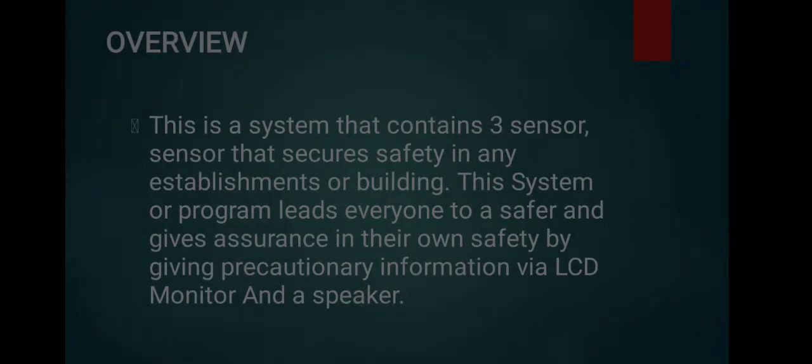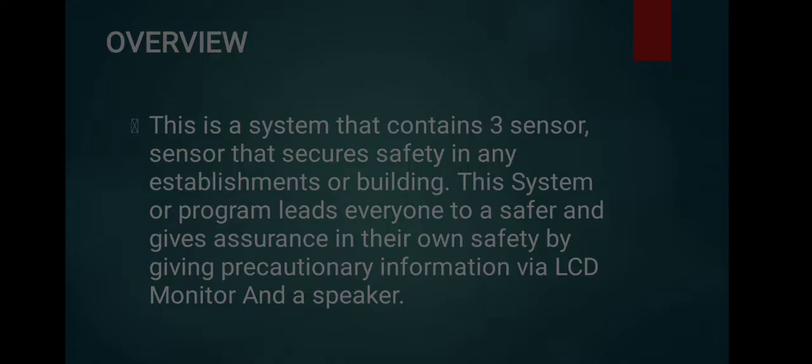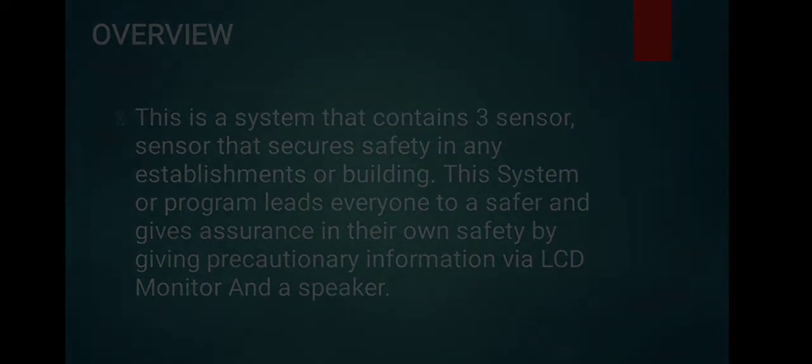The overview: This is a system that contains 3 main sensors. The system secures safety in every establishment or building everywhere in the globe. This system program leads everyone to safer conditions and gives assurance in their own safety by giving precautionary information via LCD monitor and a speaker. Having our system in our workplace, we can enjoy a safer environment.